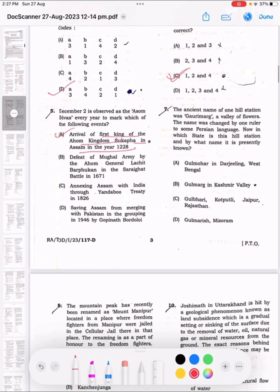Question 7: The ancient name of one hill station was Gorimark, meaning 'a valley of flowers.' The name was changed by one ruler to a Persian name. This hill station is in Kashmir Valley and is presently known as Gulmarg. The correct answer is option B.